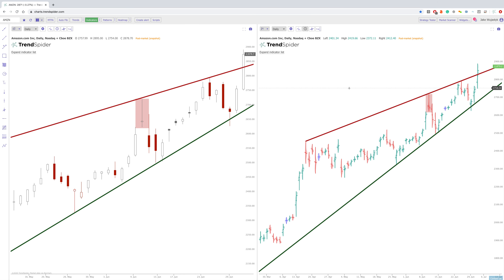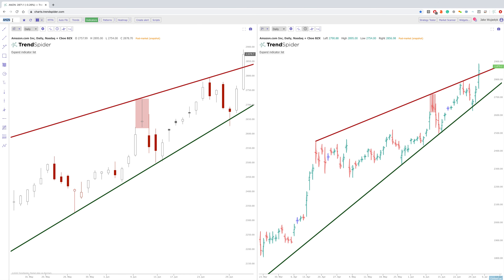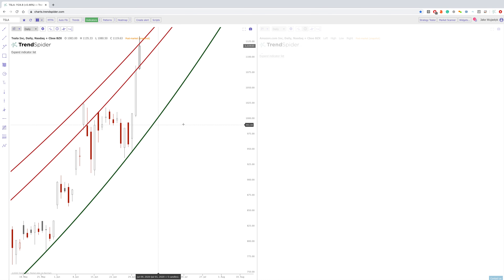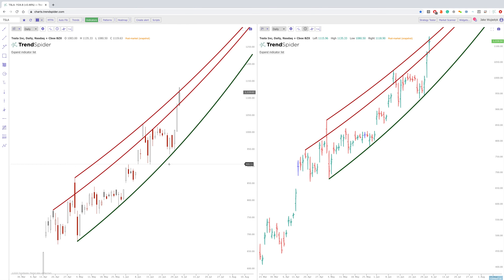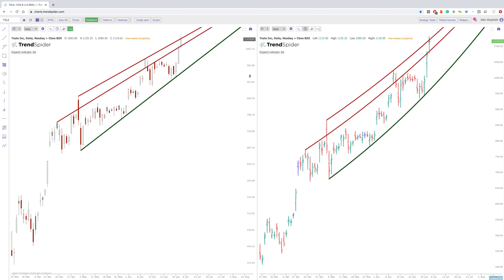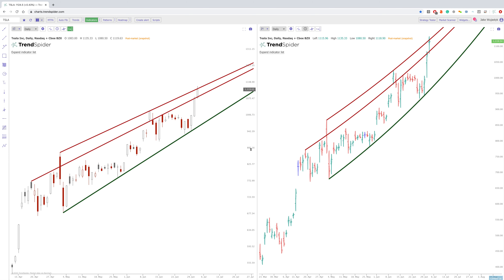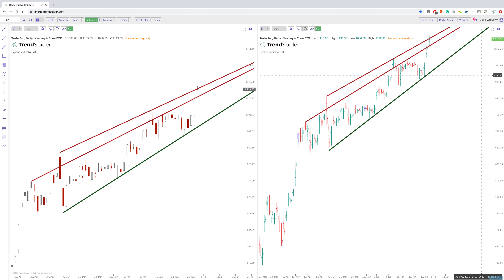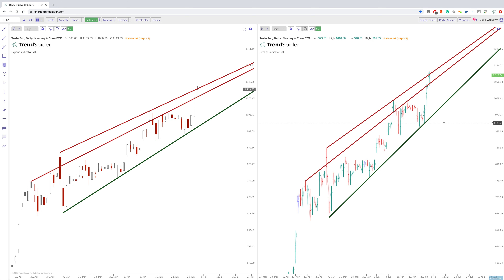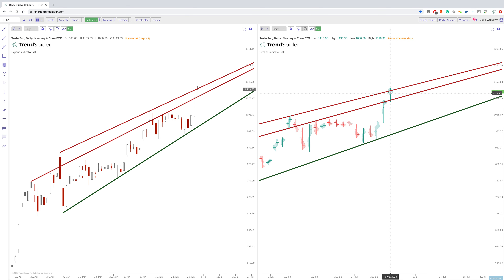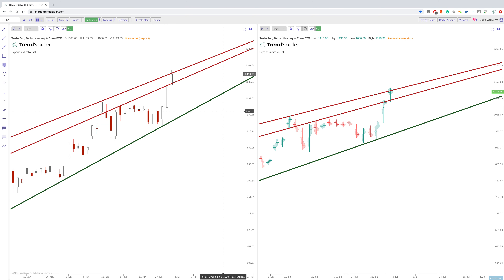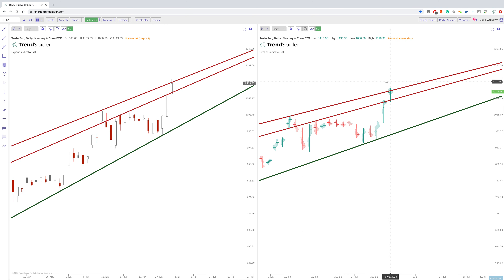A candle that looks similar is Tesla today — just an absolute rip. However, we did not actually close through this resistance line. This is a line I personally drew, not an automated line. We've got a lot of volume near the top of the range, but I personally would have liked to see this bulb fully over this resistance line to show buyers were clearly in control over this area. Notice we did not actually break through it — we closed right below this resistance line.